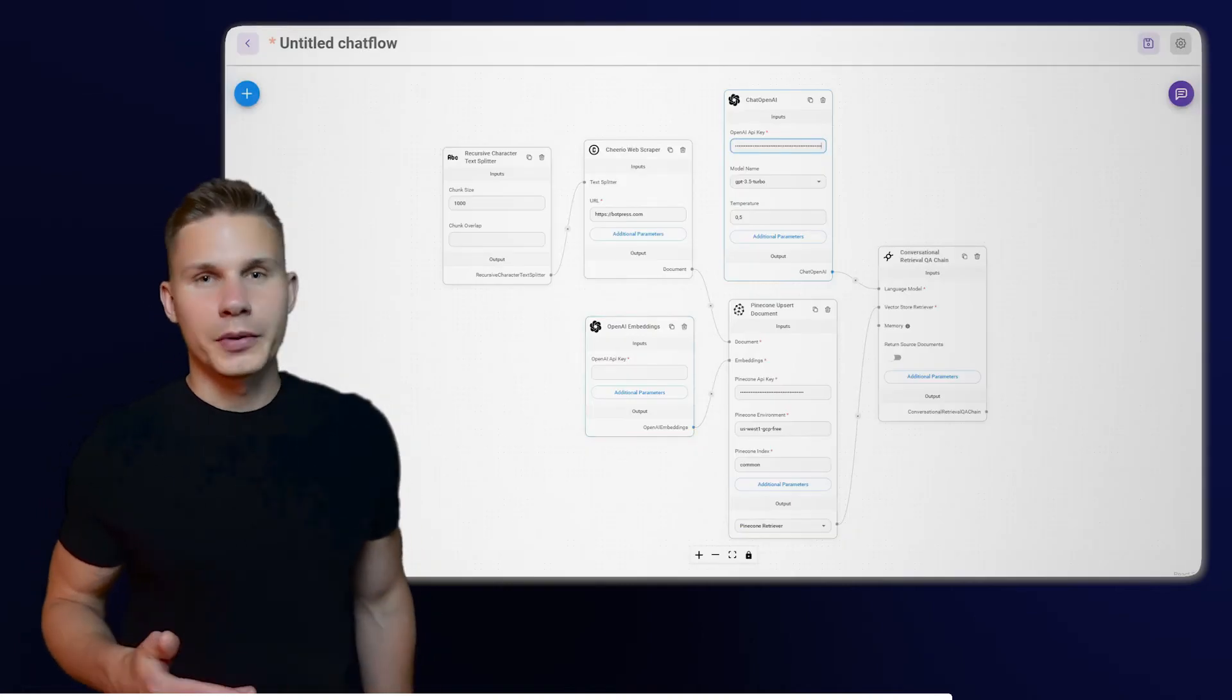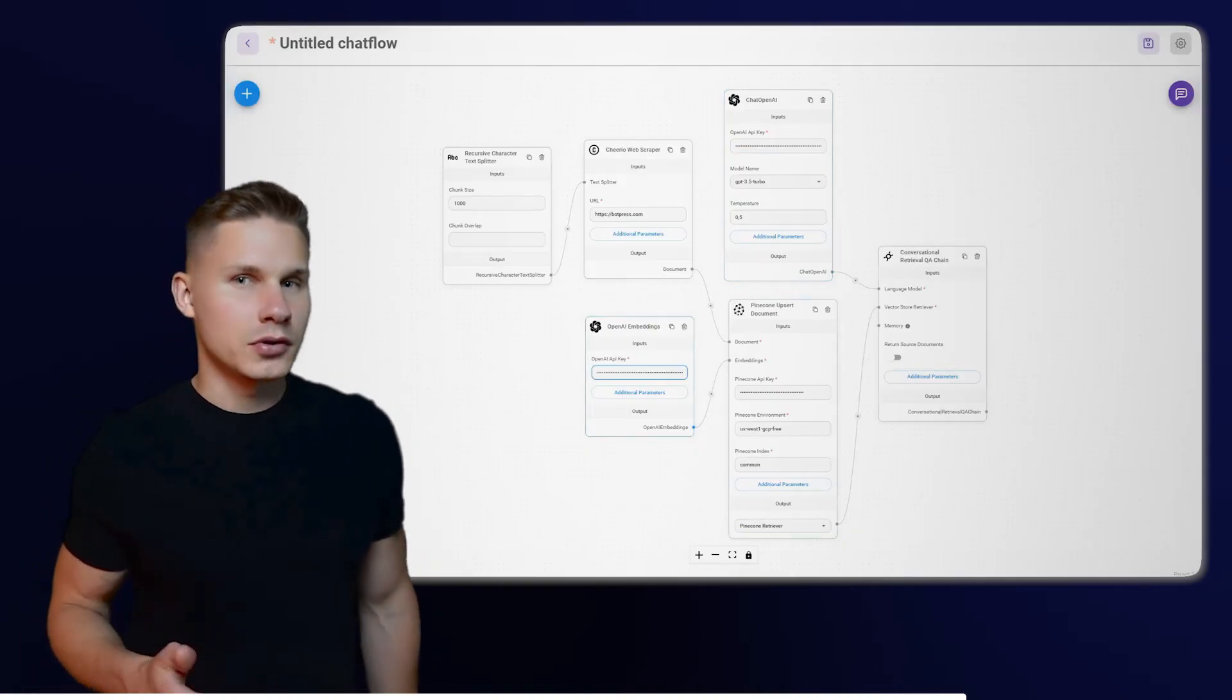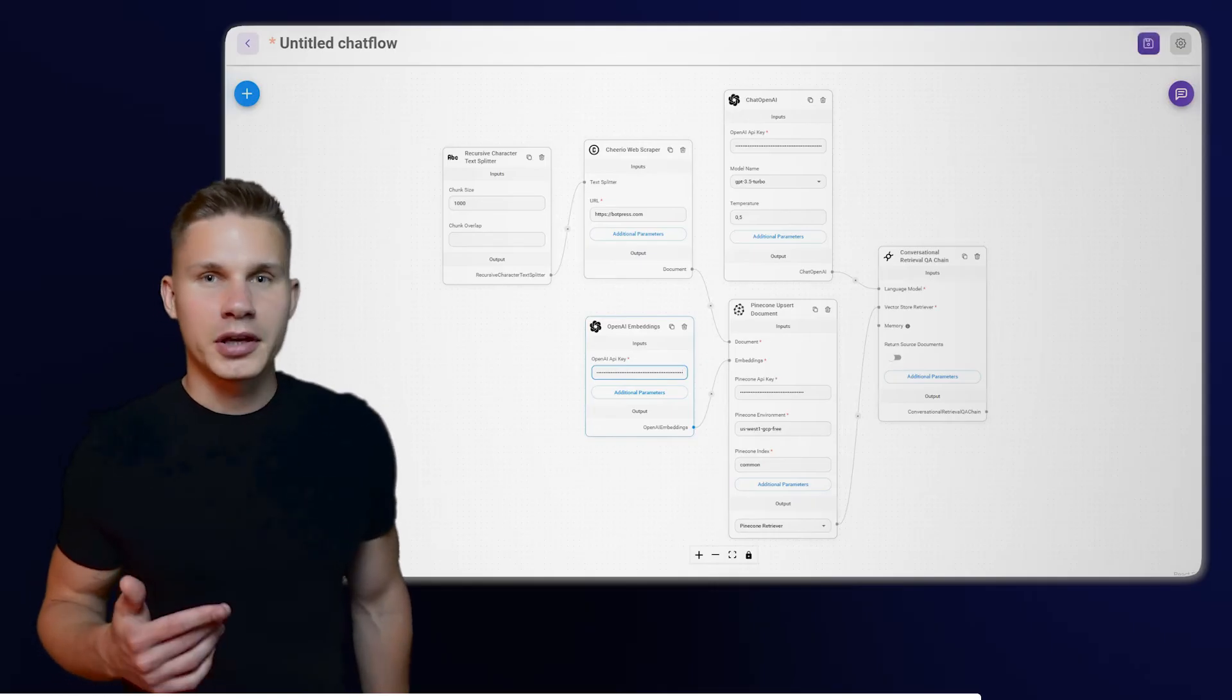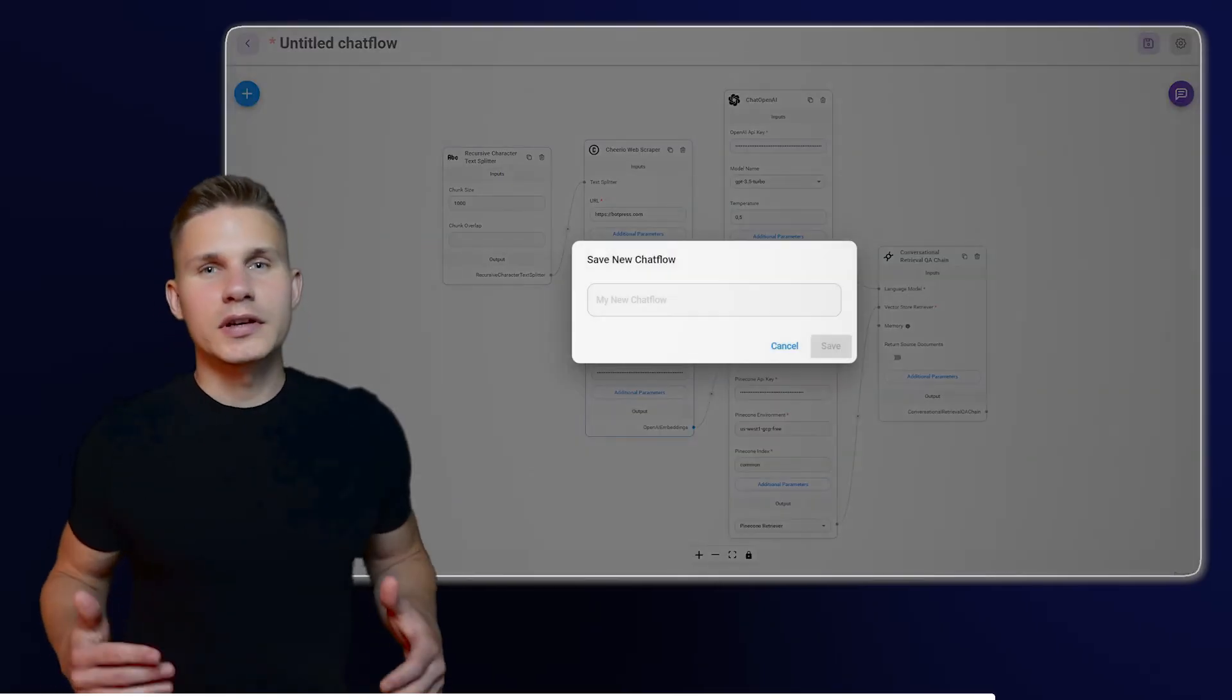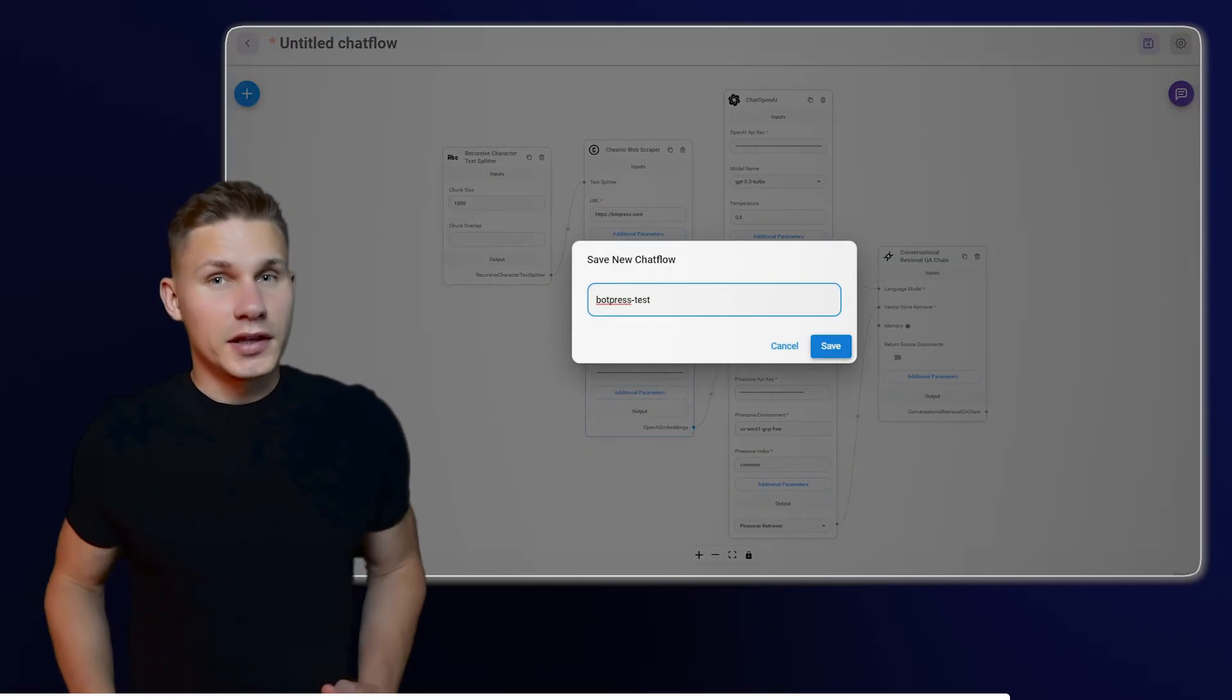You will also need to paste your OpenAI API key into the OpenAI Embedding and OpenAI Chat nodes. Now, click on Clear Chat and save your chatbot.